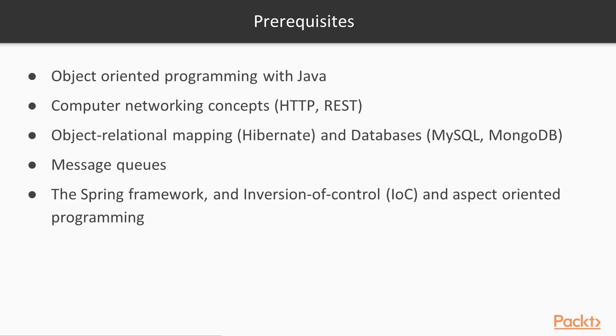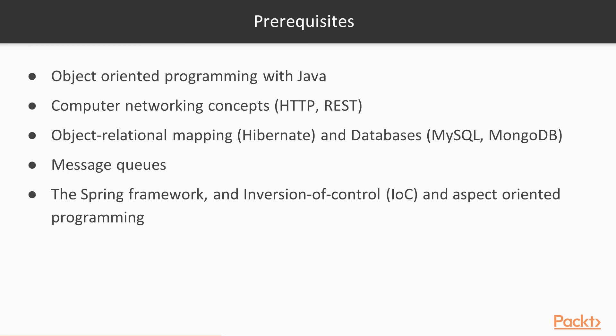You'll want to know a little bit about some databases, some relational databases like MySQL and maybe some non-relational databases like MongoDB will come in handy. You'll want to know about message queues, things like RabbitMQ and Kafka. You'll want to know about the Spring Framework, definitely, and what is Inversion of Control and Aspect-Oriented programming. Again, this is all sort of preliminary concepts. Some of these are pretty heavyweight concepts that deserve courses for themselves. But that's okay because we'll cover a lot of stuff as we go along.